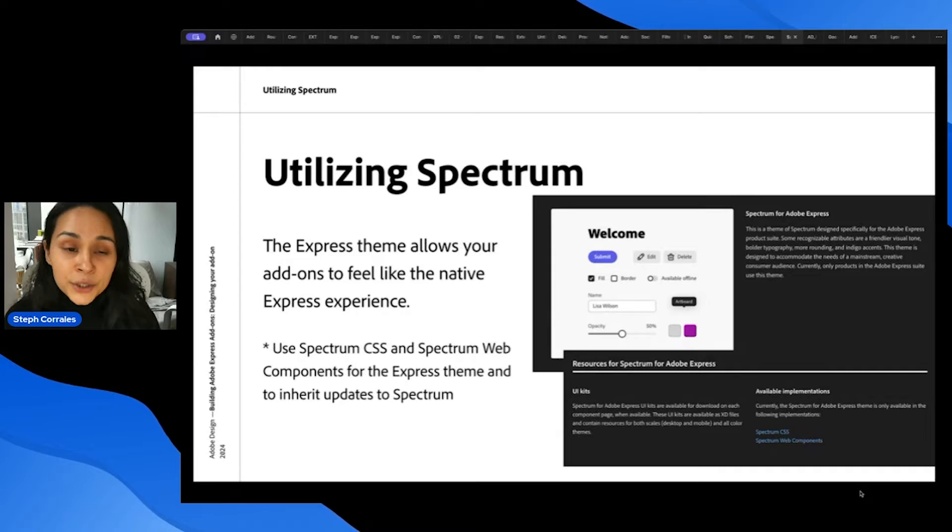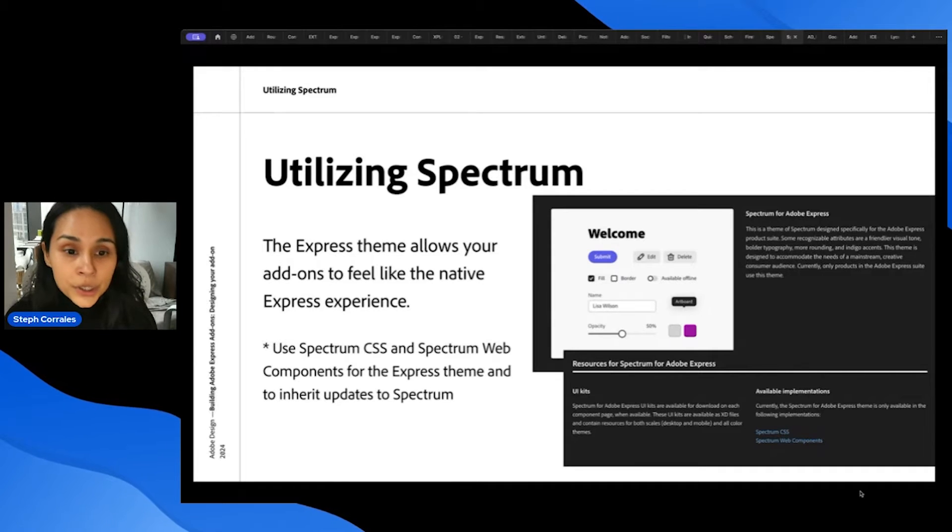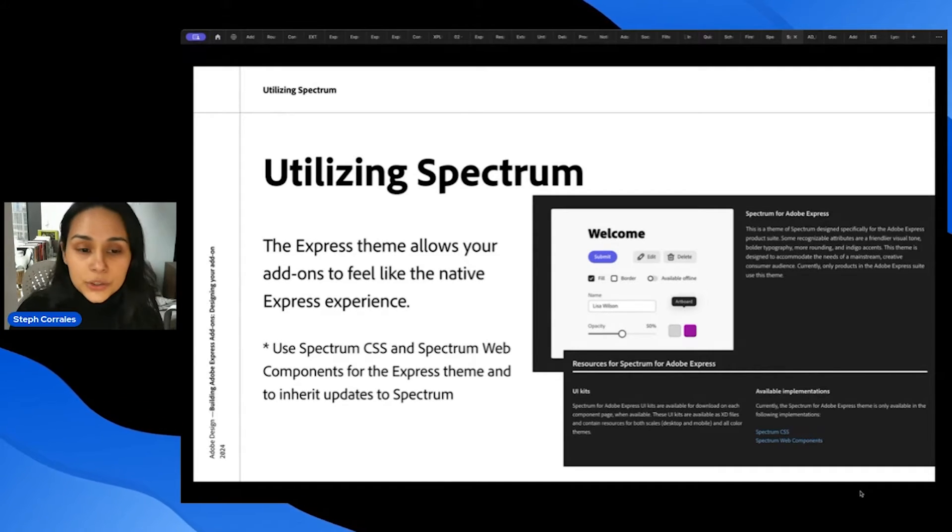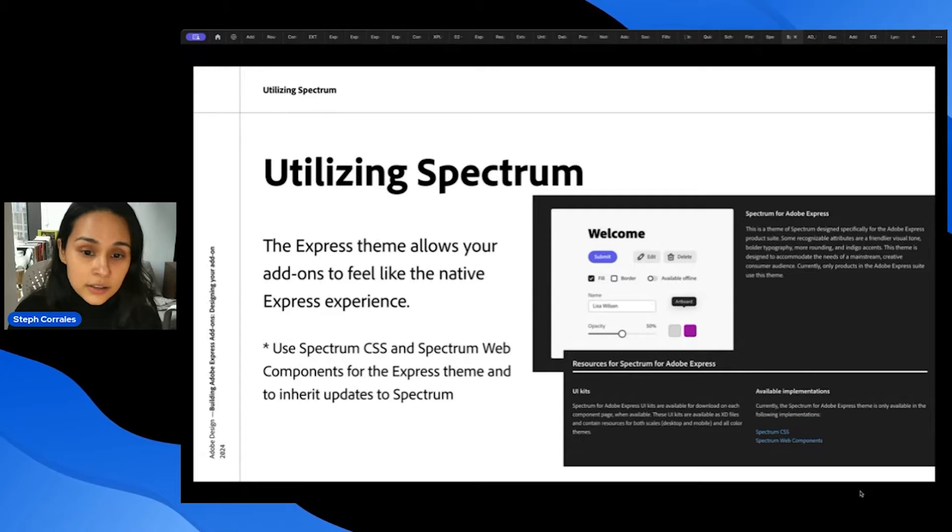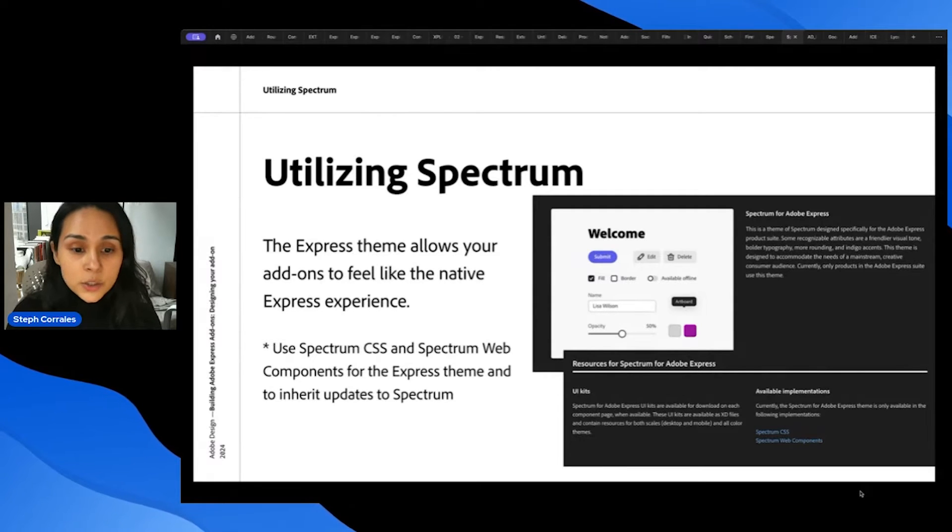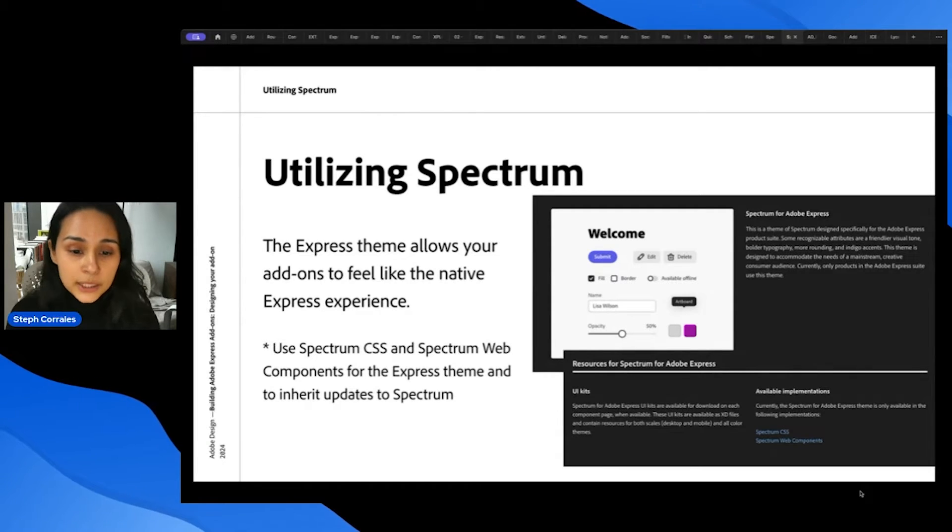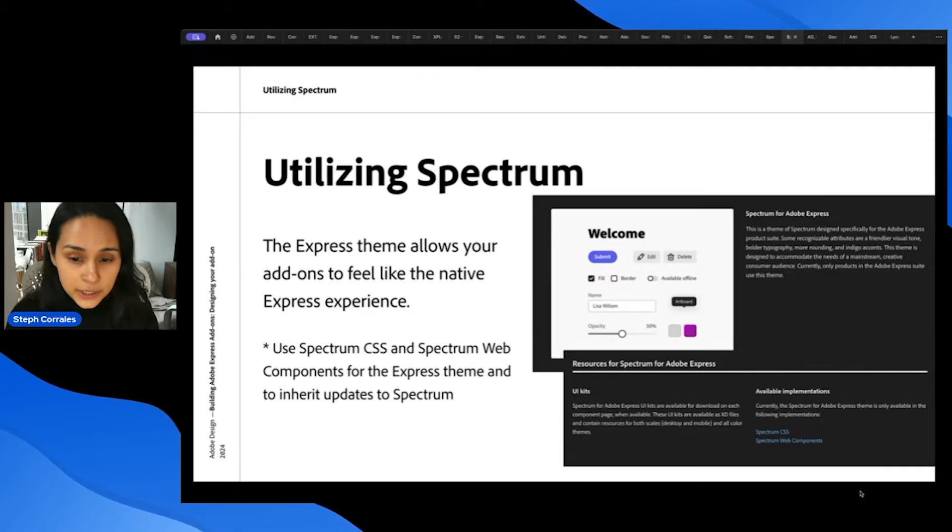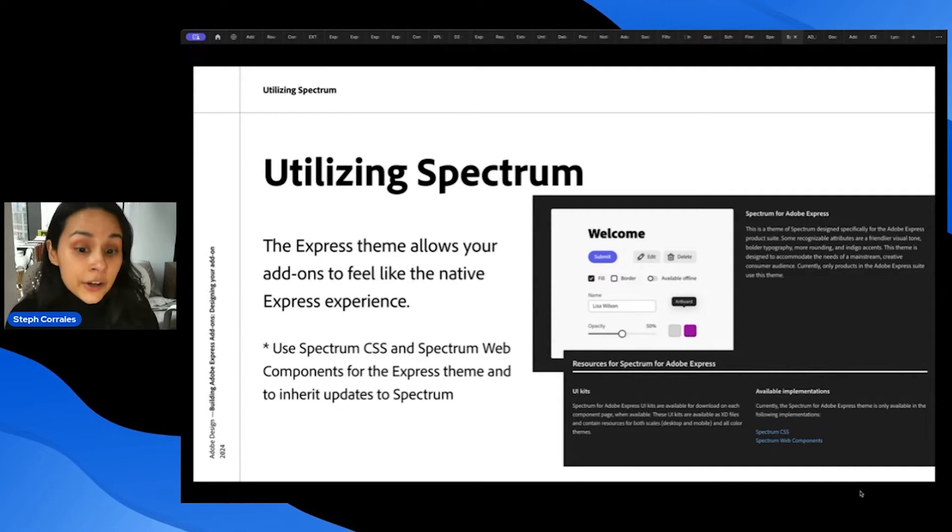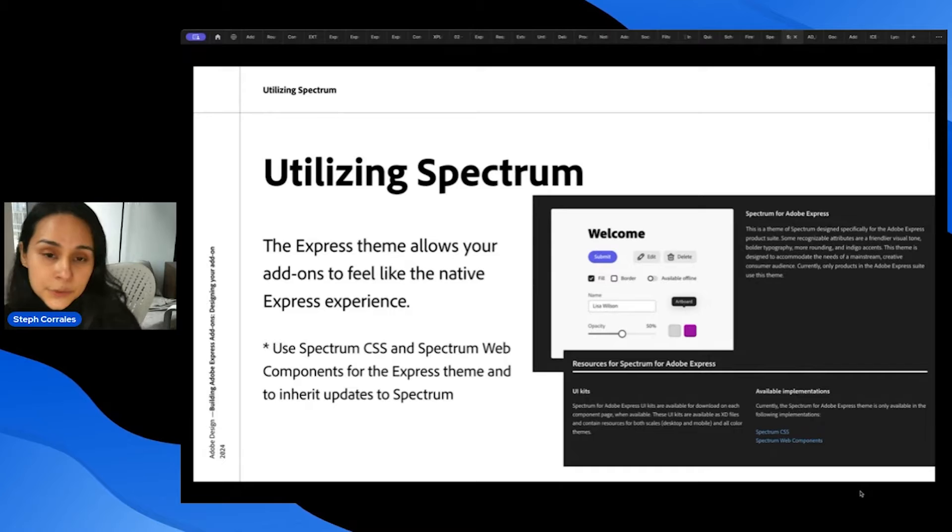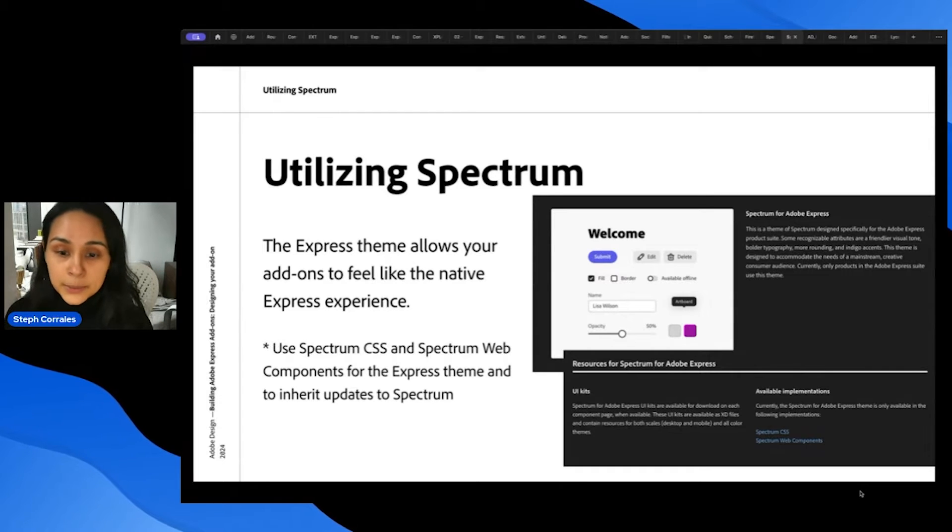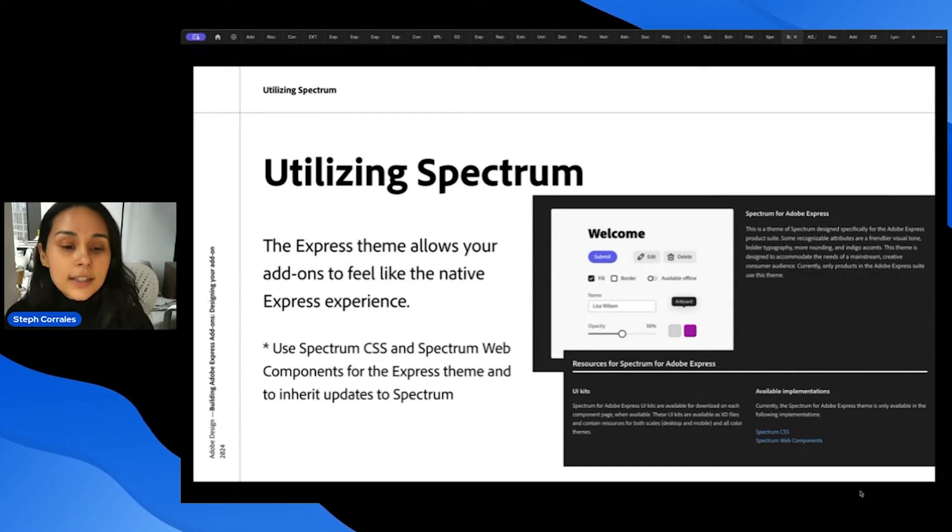And when utilizing Spectrum, it's important to note that you're using the Express theme, which allows your add-ons to feel like the native Express experience. So by using Spectrum CSS or Spectrum Web Components with the Express theme, you'll be able to inherit all of the updates from Spectrum, and Holly will dive deep into this.